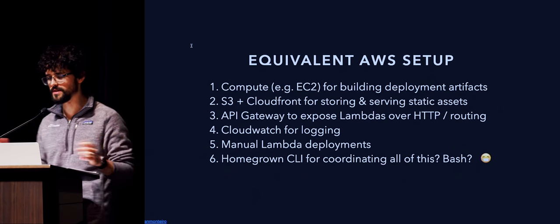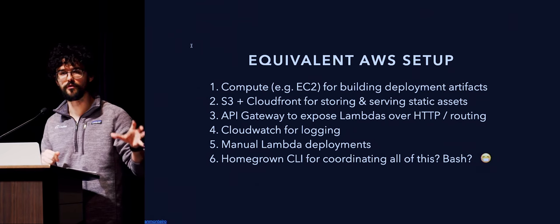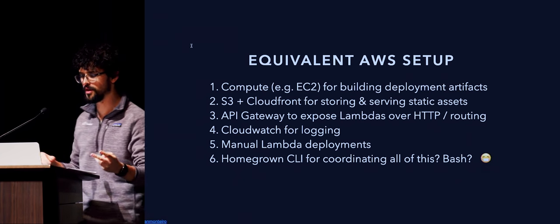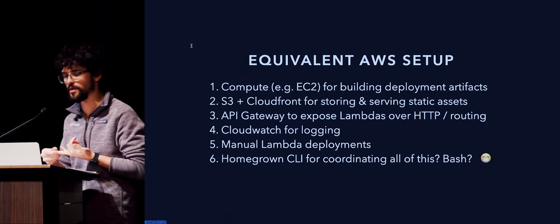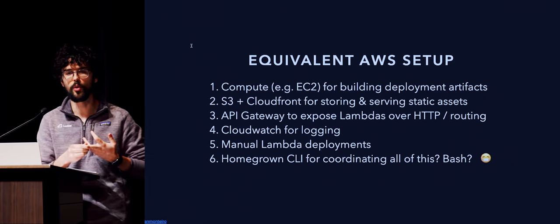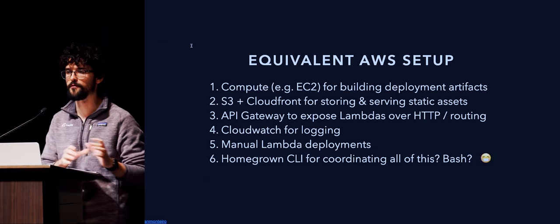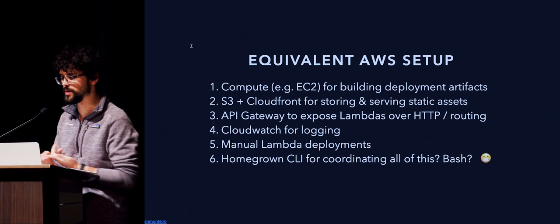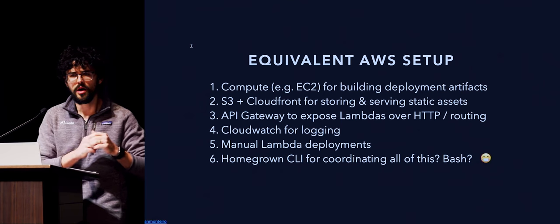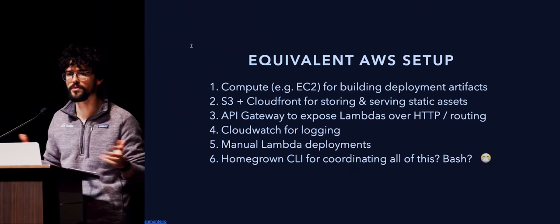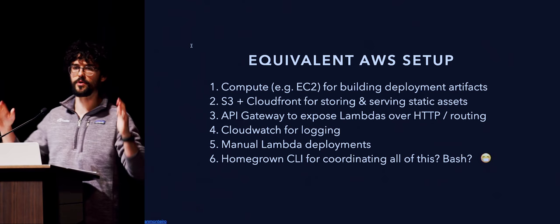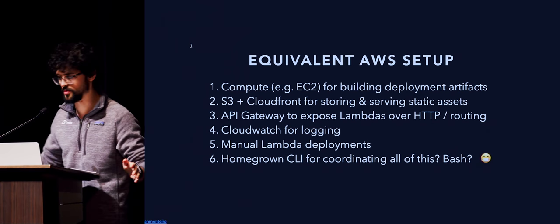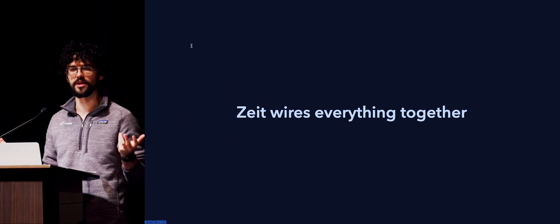But the key point is if we wanted to build an experience like this on AWS Lambda itself, we'd have to put all the building blocks together. An example of that is, first thing we'd need is some compute platform for building the deployment artifacts that we're going to deploy to Lambda. Second thing is a place to store them, store the built artifacts, and serve potential static assets, and what they call an API gateway, which is basically what Zeit provides in the form of routing and proxying. Some CloudWatch, which is an AWS service for logging, either deploy Lambdas manually or through some homegrown CLI or the AWS CLI for coordinating all of this.